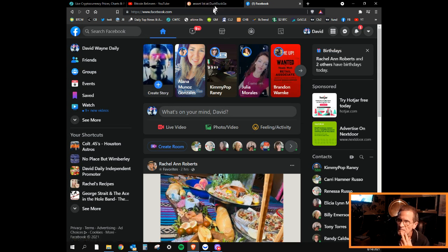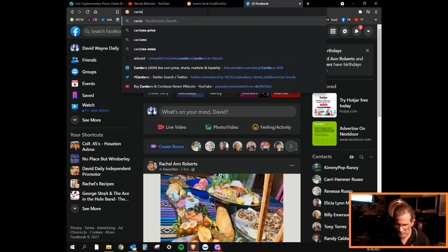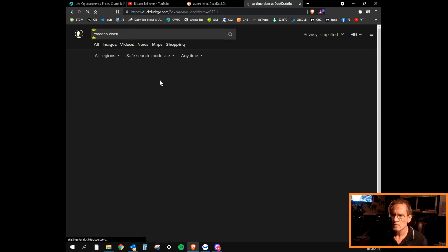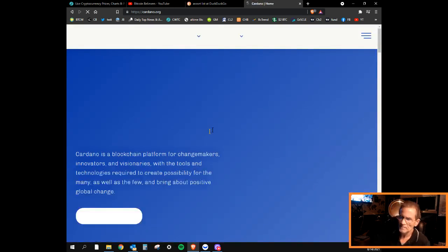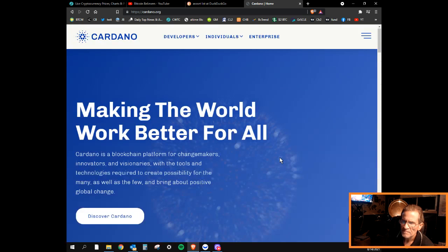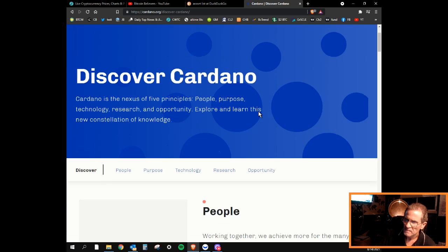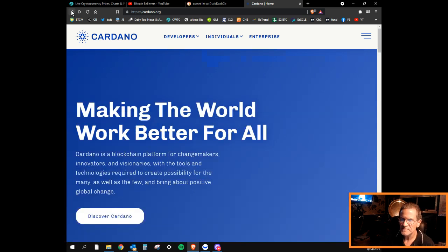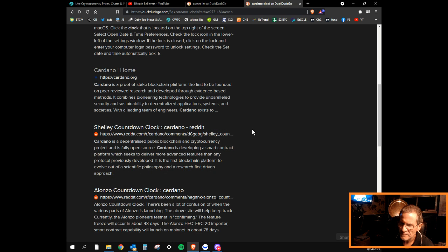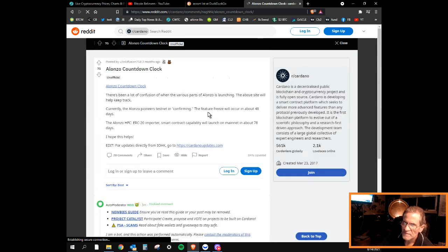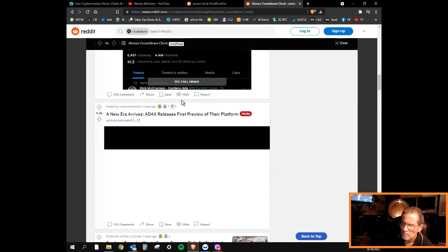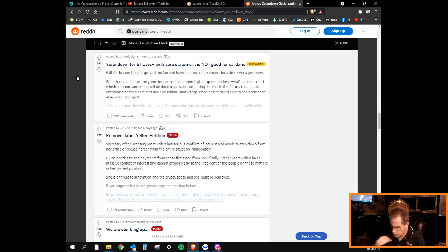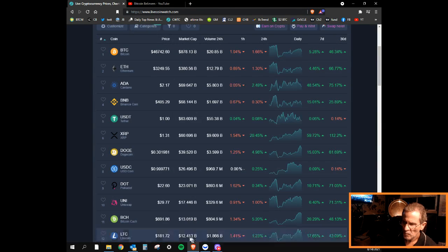Cardano news - somebody was showing a clock this morning. They are going to introduce smart contracts. The clock is set for 33 days. Cardano is going to get smart contracts.